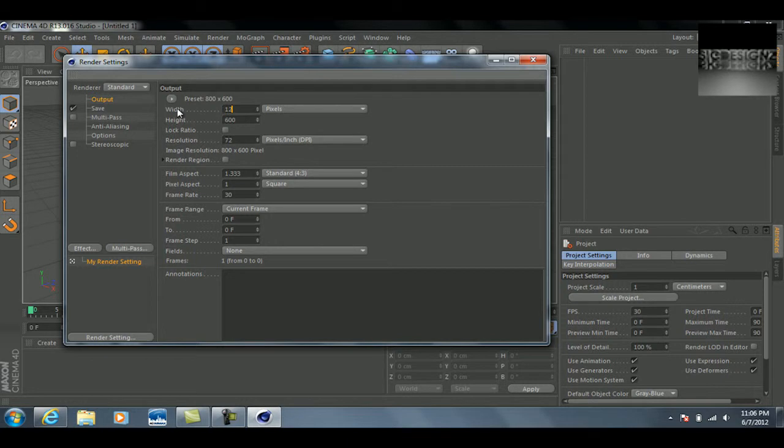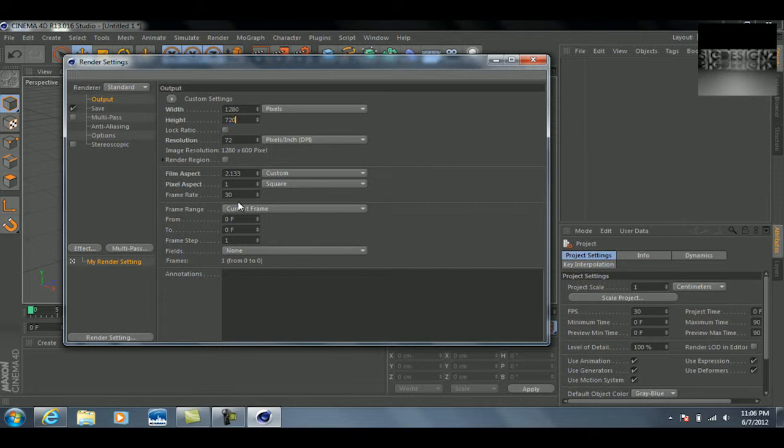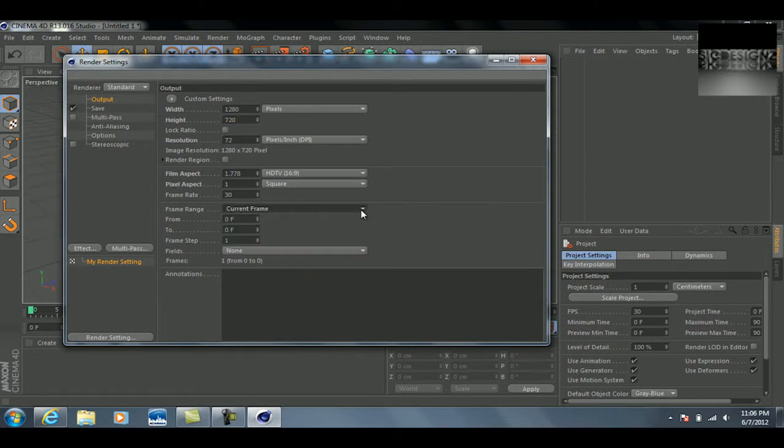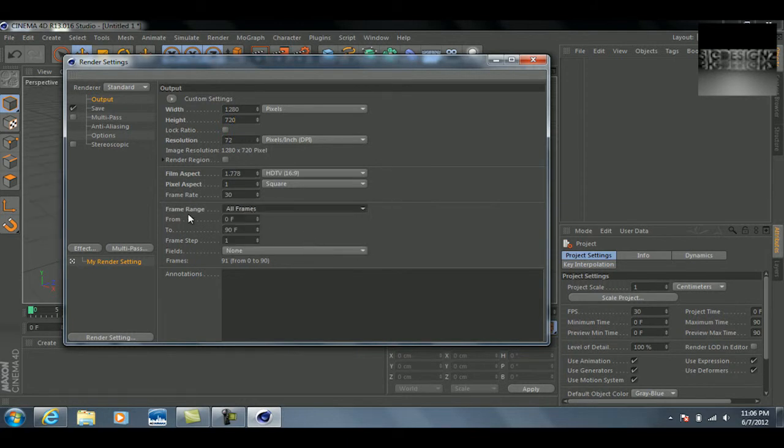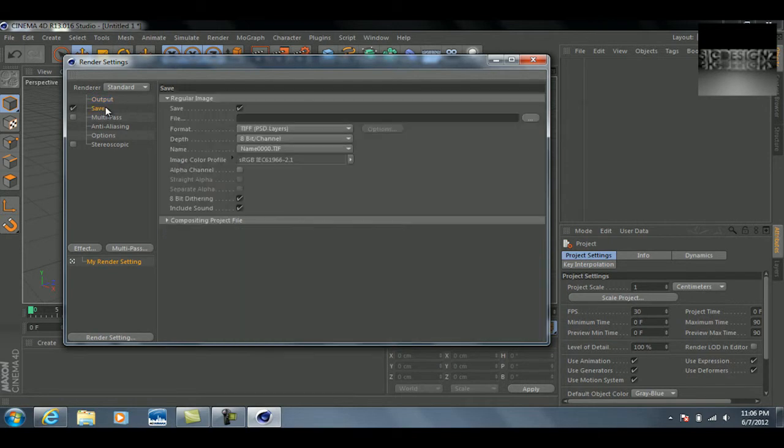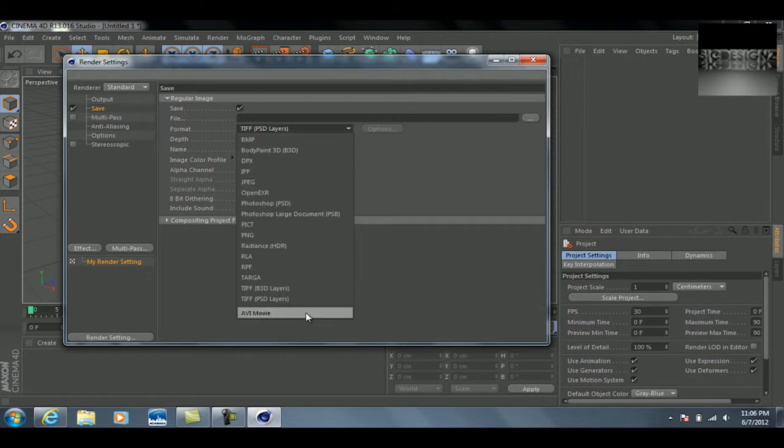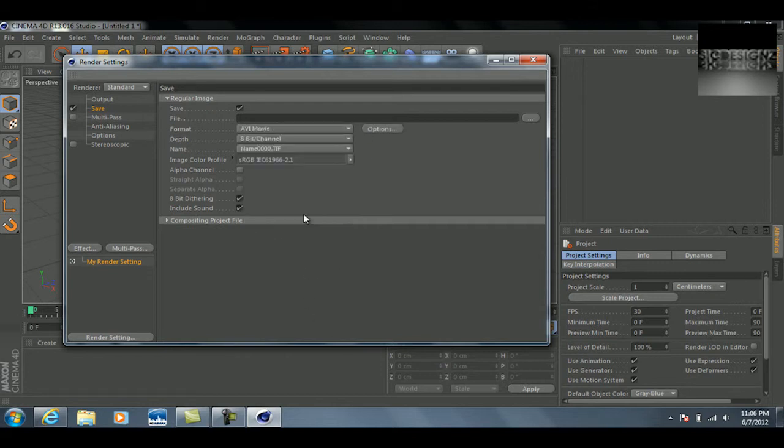I always do this in HD, so that's 1280 by 720. Since this will be considered an animation, we're going to want to go to frame range and click all frames, then click on the save tab.